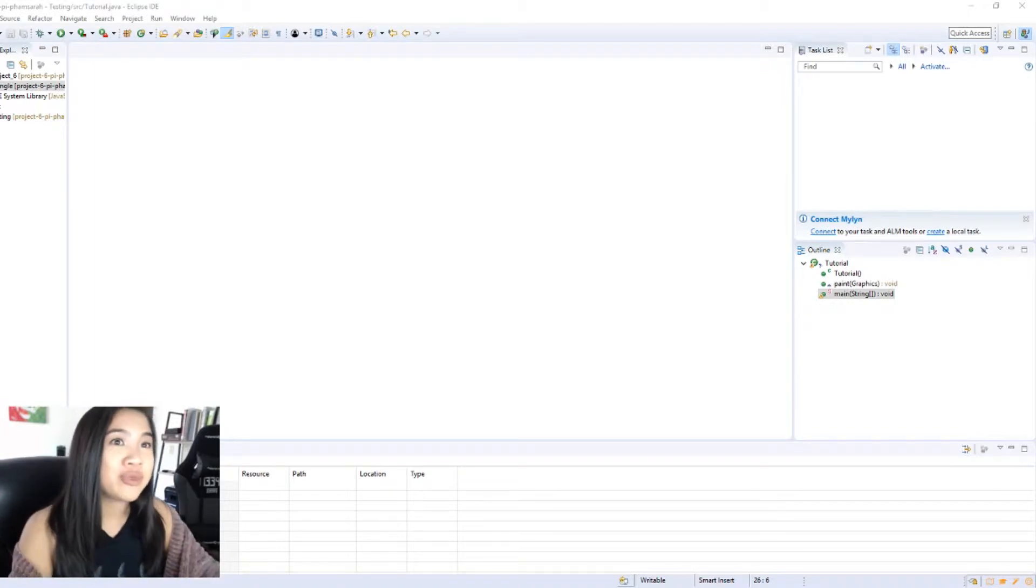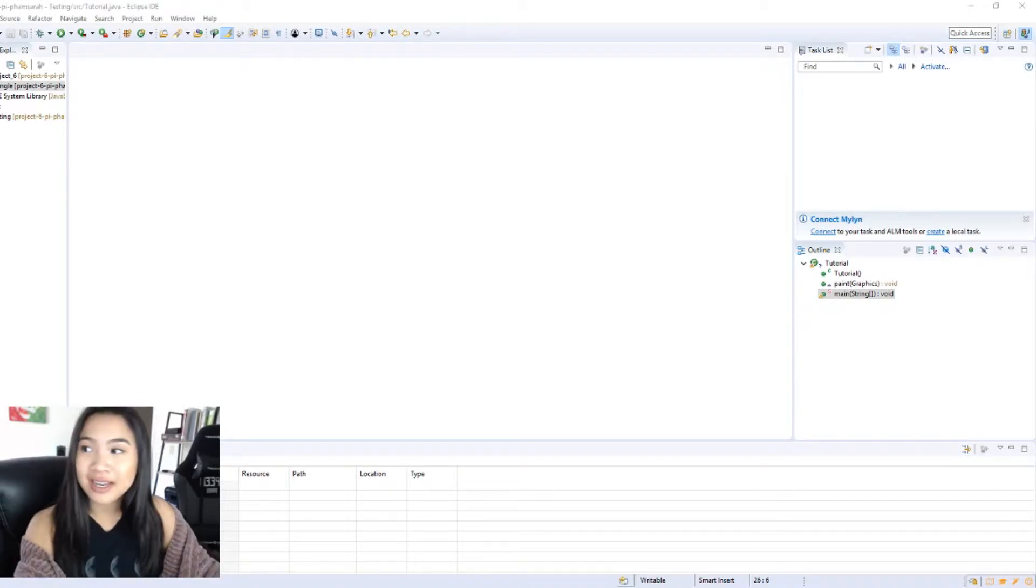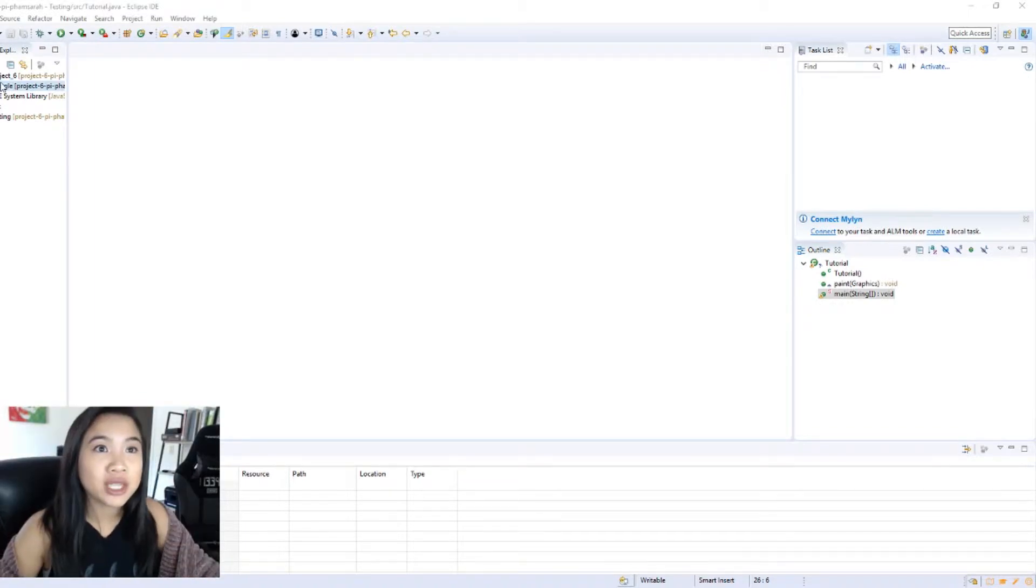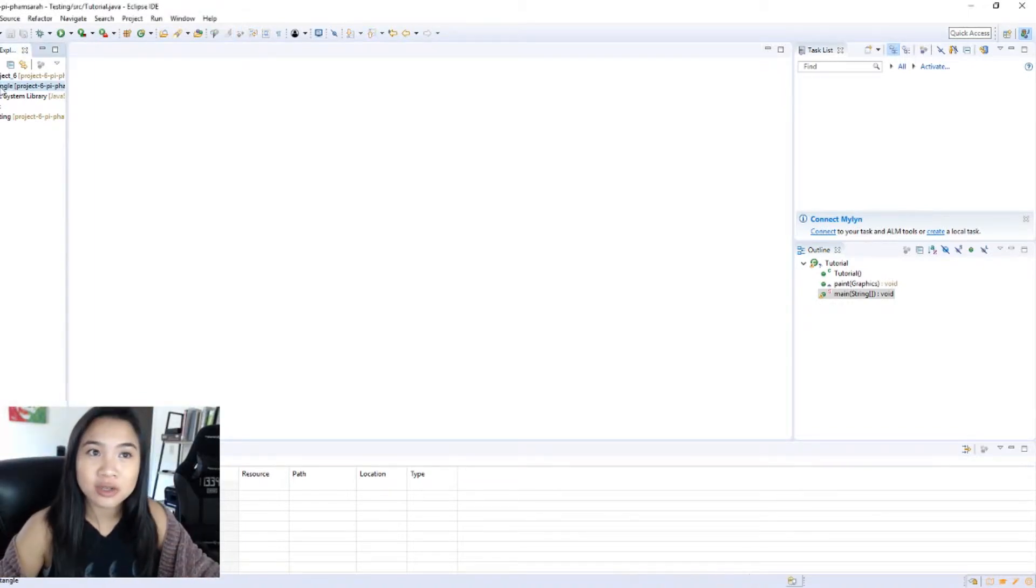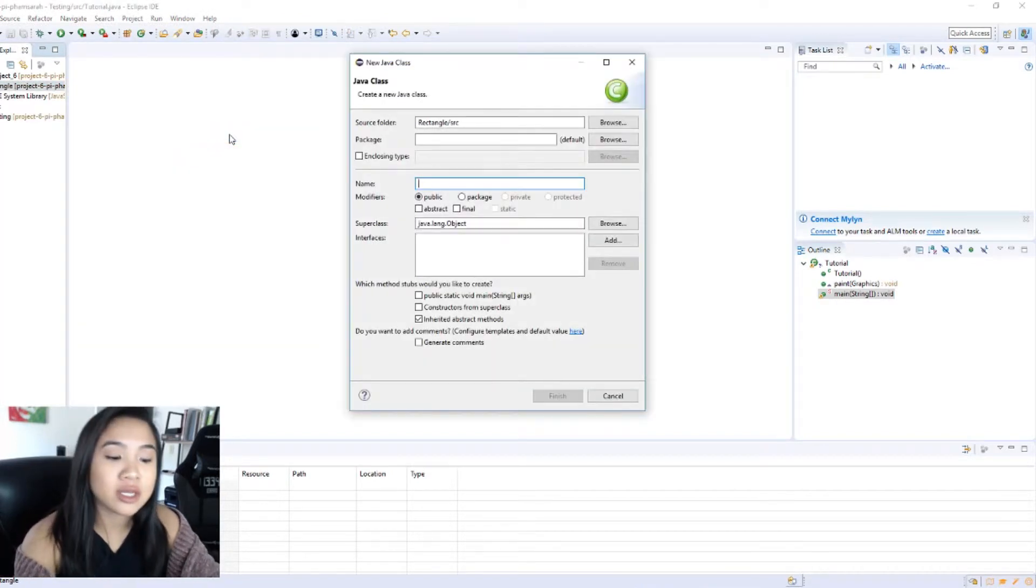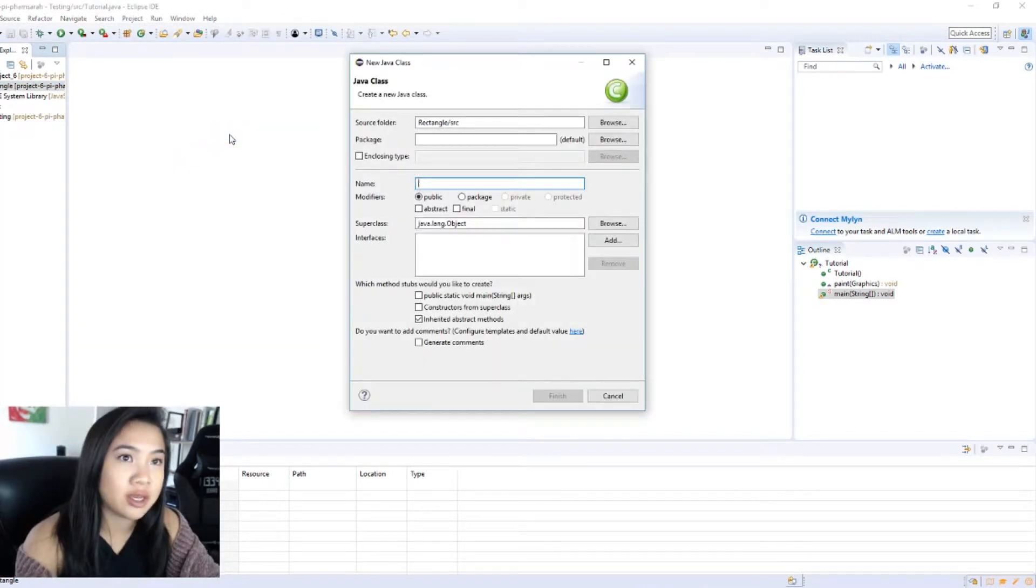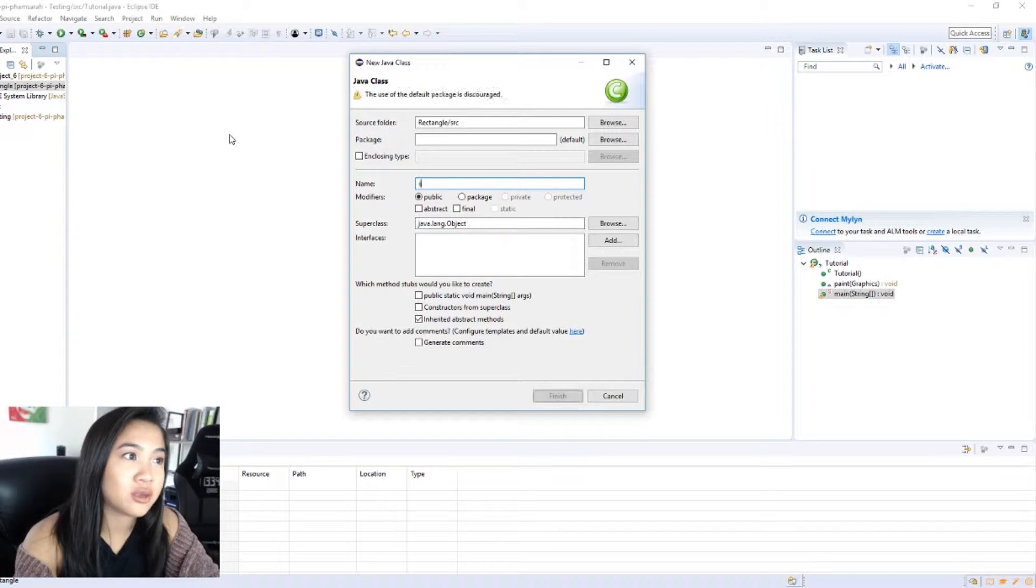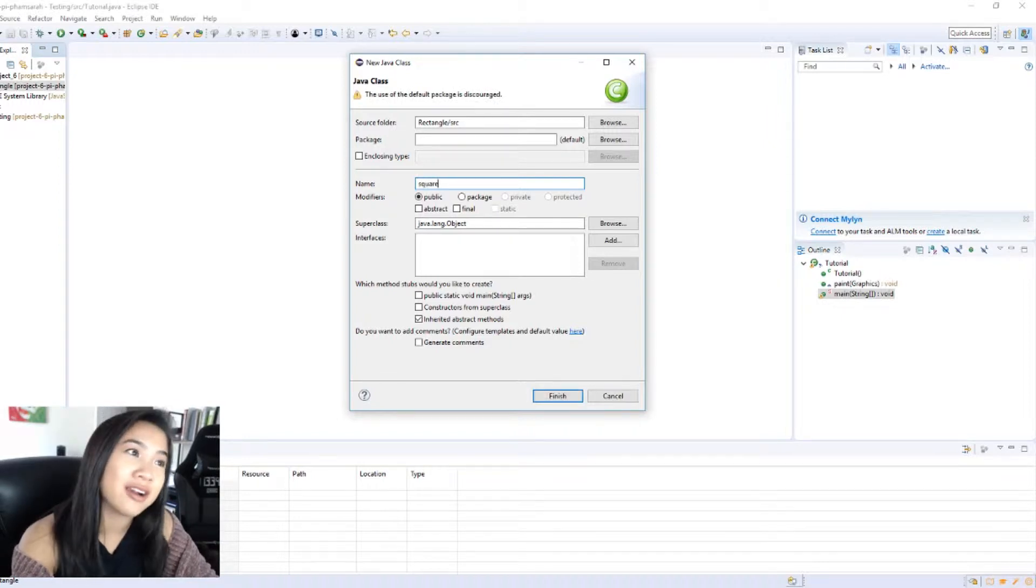So to get started I made a new project called rectangle and then I'm going to make a new class, and I'm just going to call this a square because I want to make a square.